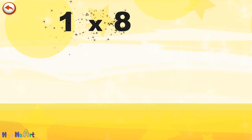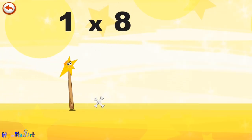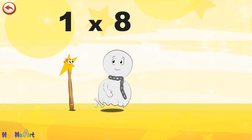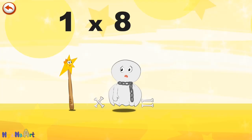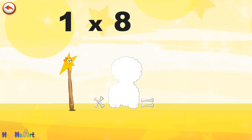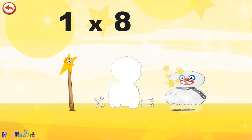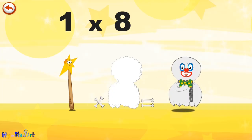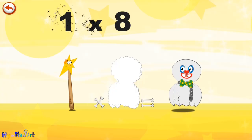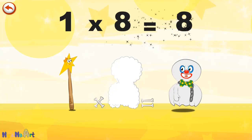What's the story of one times eight? Mrs. Wonder Wand can't help playing tricks on her friends. When she comes across Mr. Spooky Eight, she casts a spell and changes him into Spooky Eight clown. One times eight is eight.